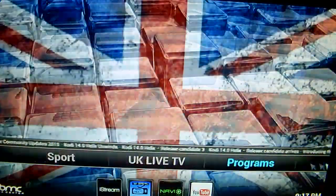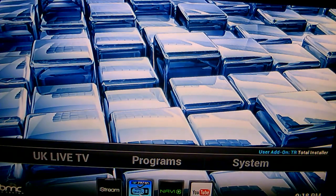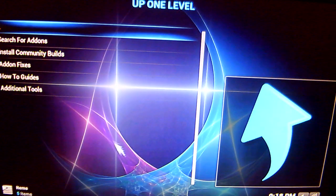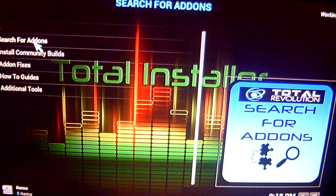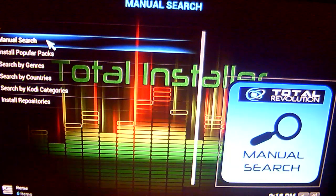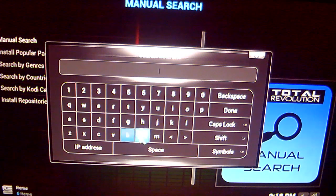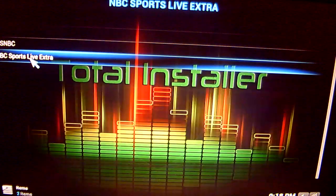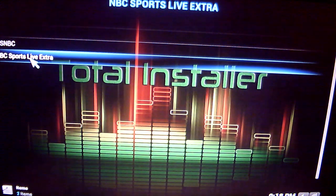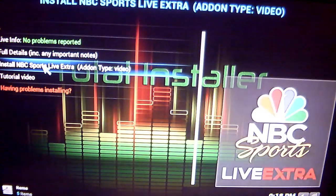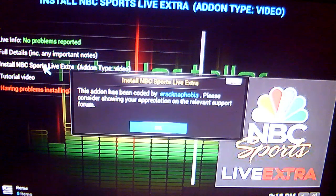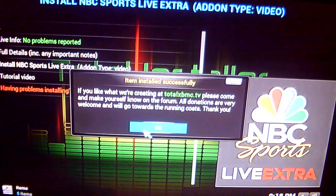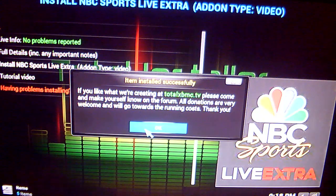We're going to go across here to Programs, and in Programs you want Total Installer, so click on that. Now in Total Installer you're going to search for add-ons and we're going to do a manual search. Once the keyboard appears, just type in NBC and click on Done. The one we are looking for is the NBC Sports Live Extra, so just click on that and click OK and Yes to install it. That will start the download, and now we have a message saying our item is installed, so we just click OK.